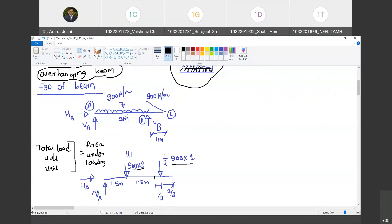We have converted the loading diagram into an equivalent diagram. This conversion can be done only for the calculation of reactions. In strength of materials (next trimester), you cannot do this conversion for other calculations — its gravity will be understood then. Here, only reactions have been asked, so this equivalent loading diagram is acceptable.